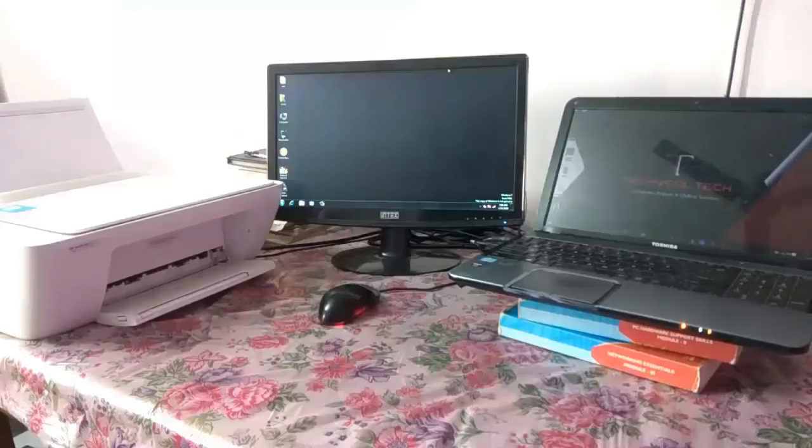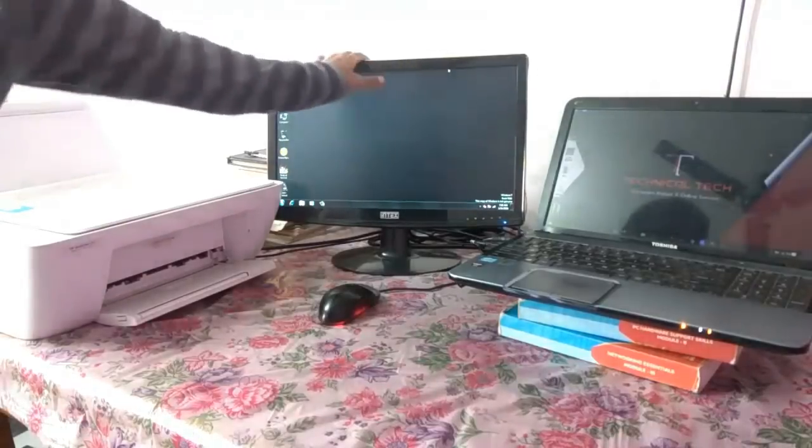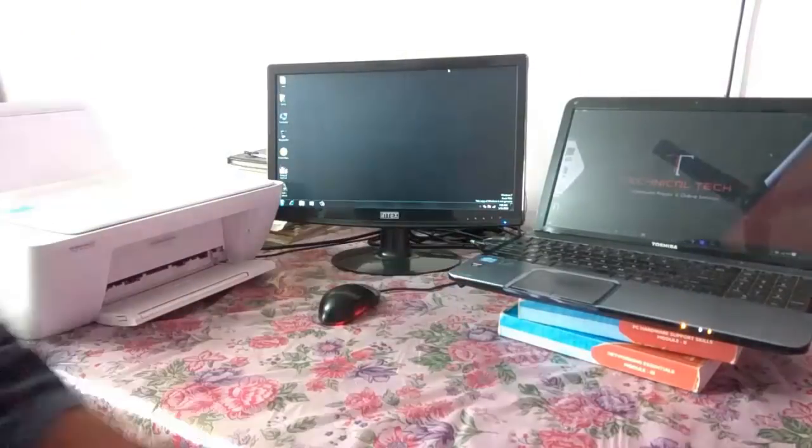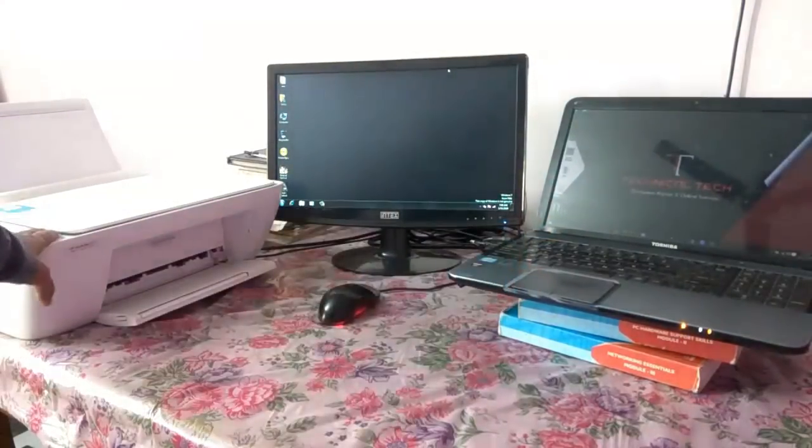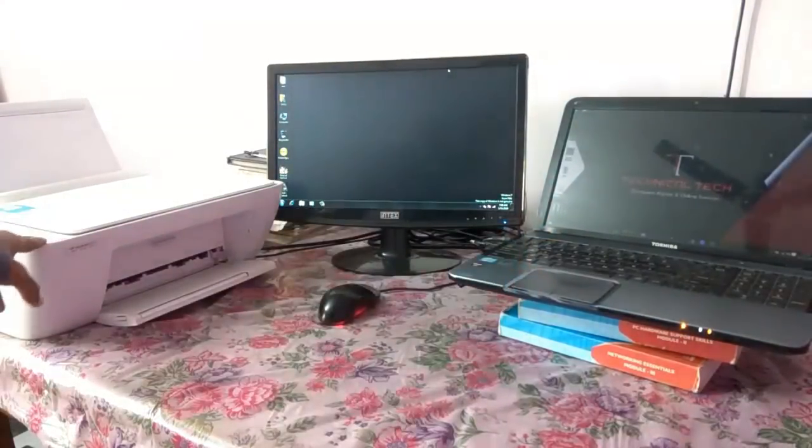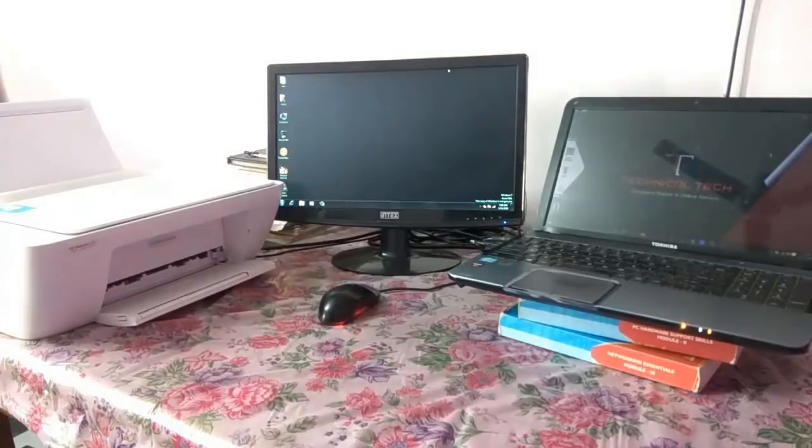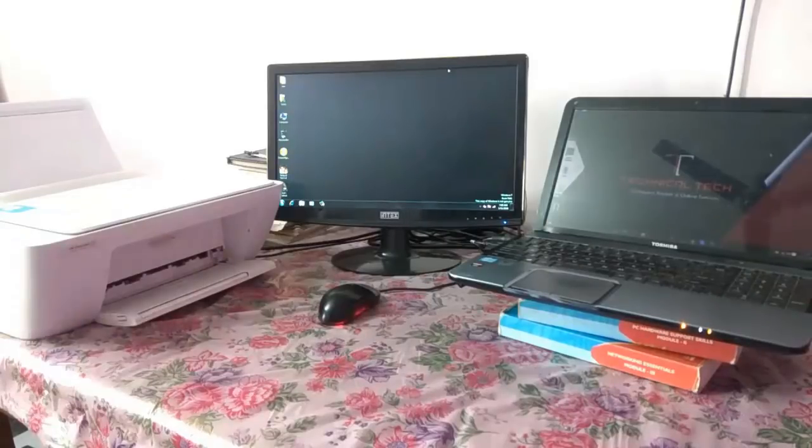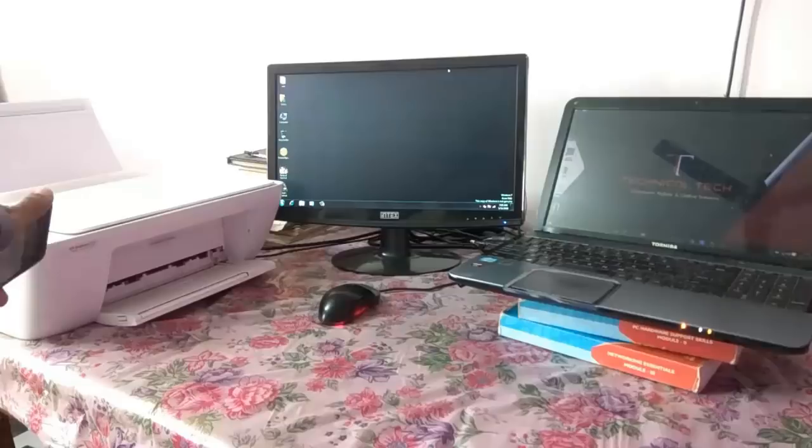So friends, as you can see, we are having one desktop, one laptop, one smartphone and one printer. And I want to print from all the devices using this printer. I mean to say, in this video, I will show you how you can connect all these three devices to this single printer.